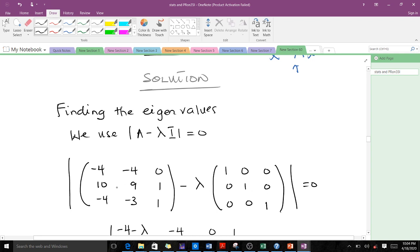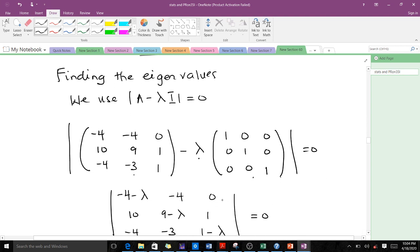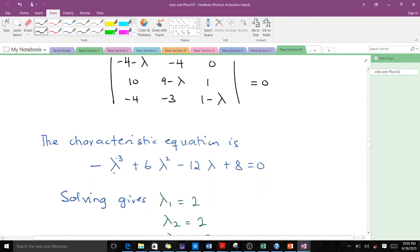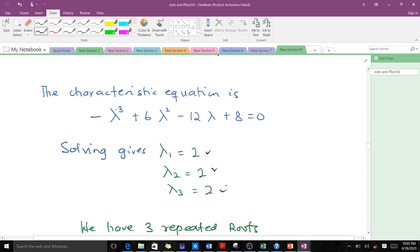We set up the expression with our matrix A, the scalar lambda, and the identity matrix I, all set equal to zero. When we compute the determinant of this 3x3 matrix, we arrive at the characteristic equation. Solving it gives us lambda 1 equals 2, lambda 2 equals 2, and lambda 3 equals 2 — so we have three repeated eigenvalues.